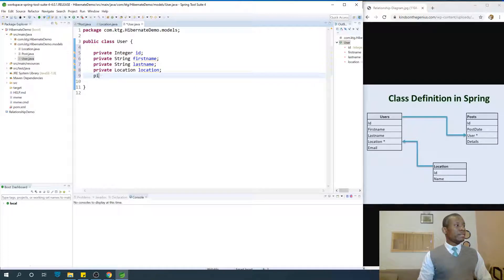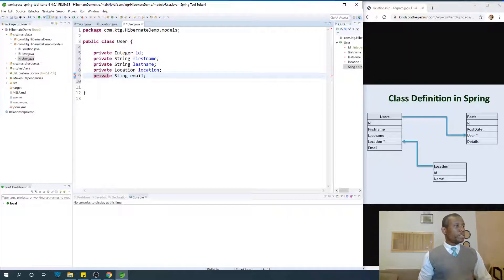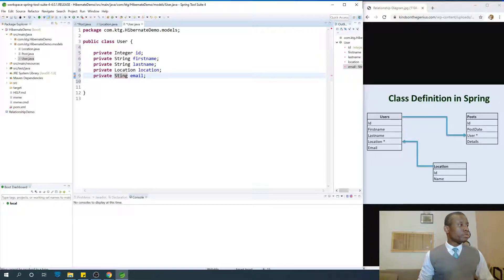And then Email — private String email. At this point, what you need to do is generate the getters and the setters as well as the constructor.